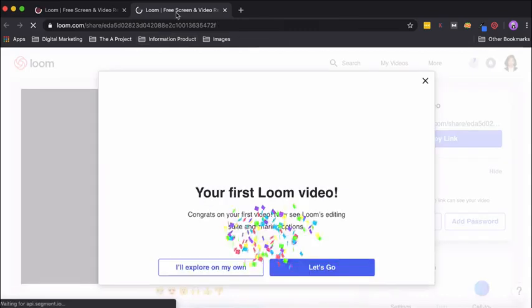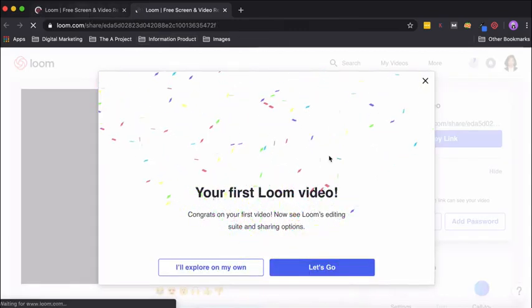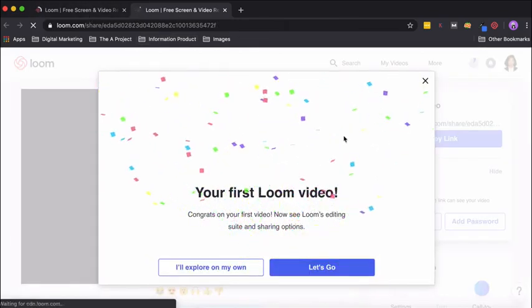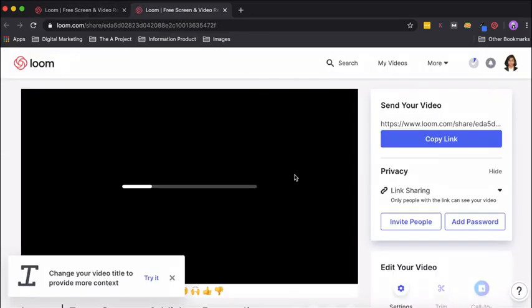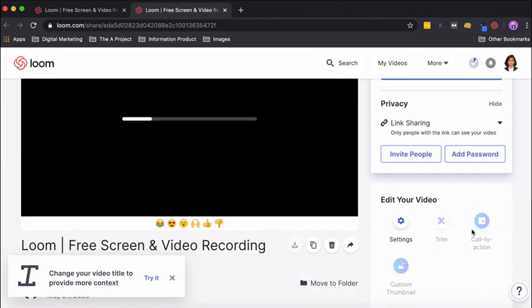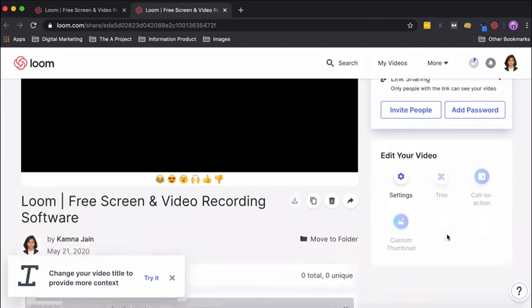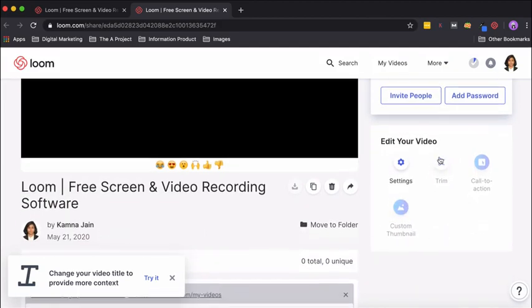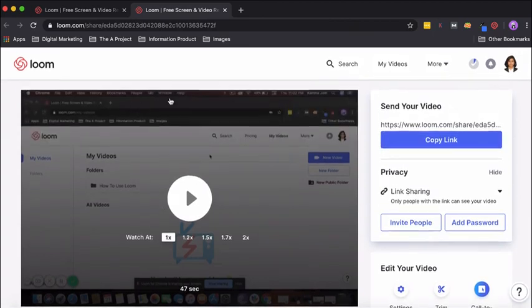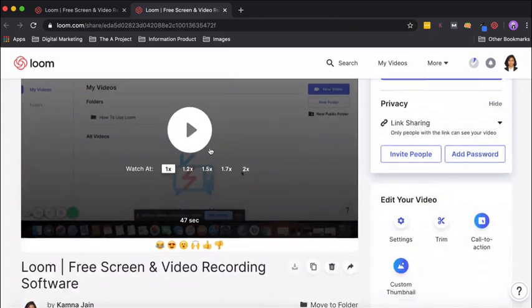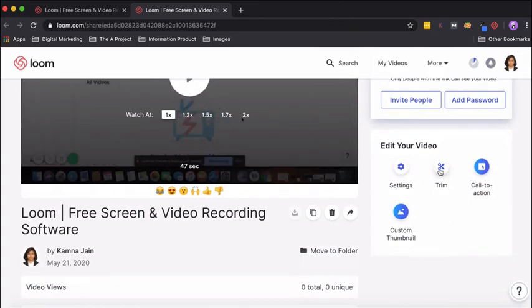It automatically opens in a new tab, and you can see that it's processing. Since we are on the pro plan, what you will see is that once the processing is done, all these options such as trim, call to action, and custom thumbnail will be ready to use.